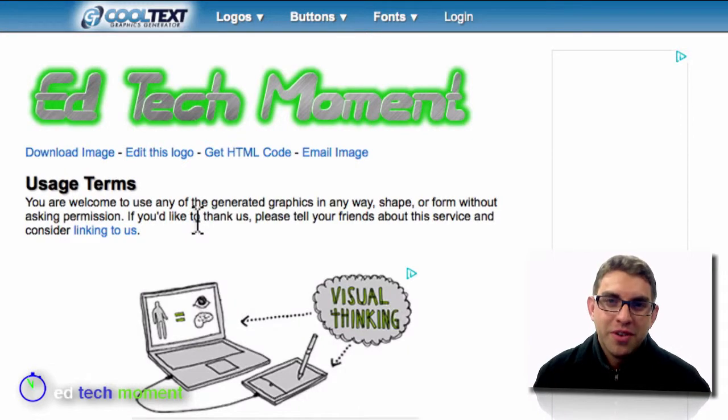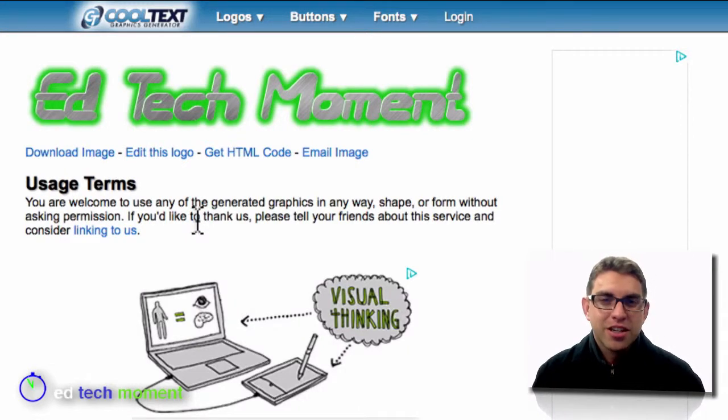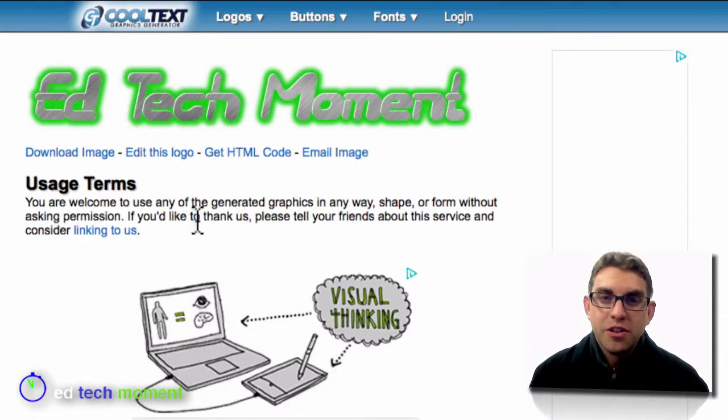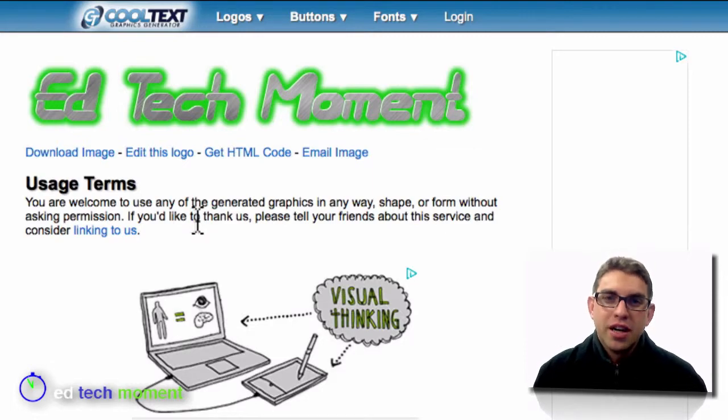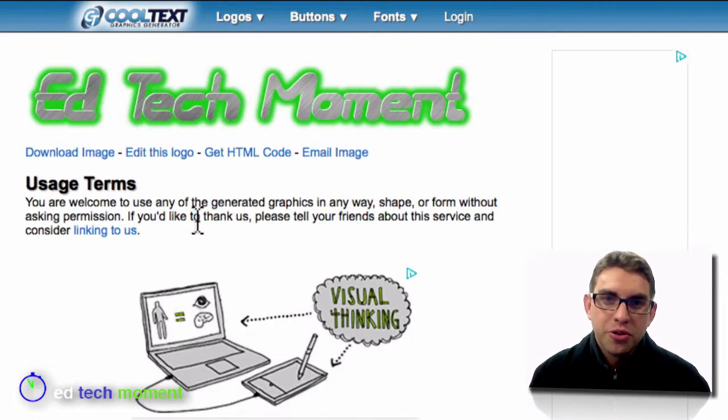By choosing different fonts, logo effects, sizes, and colors, there are thousands of different looks that I can create with CoolText.com's logo creator.